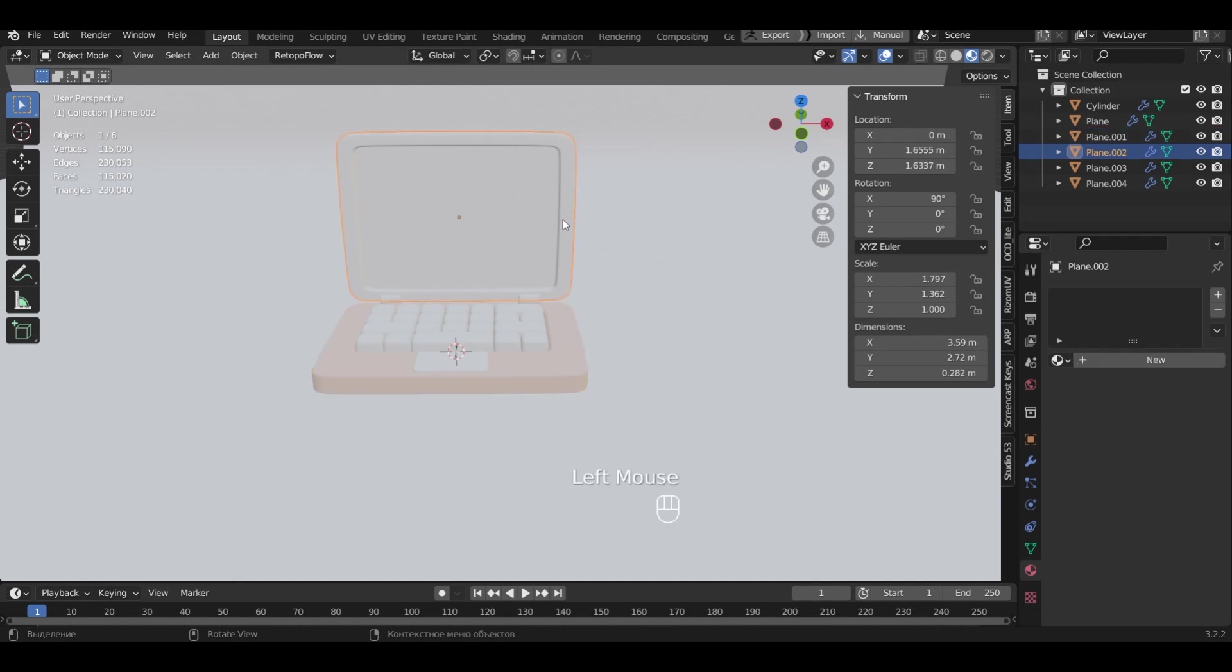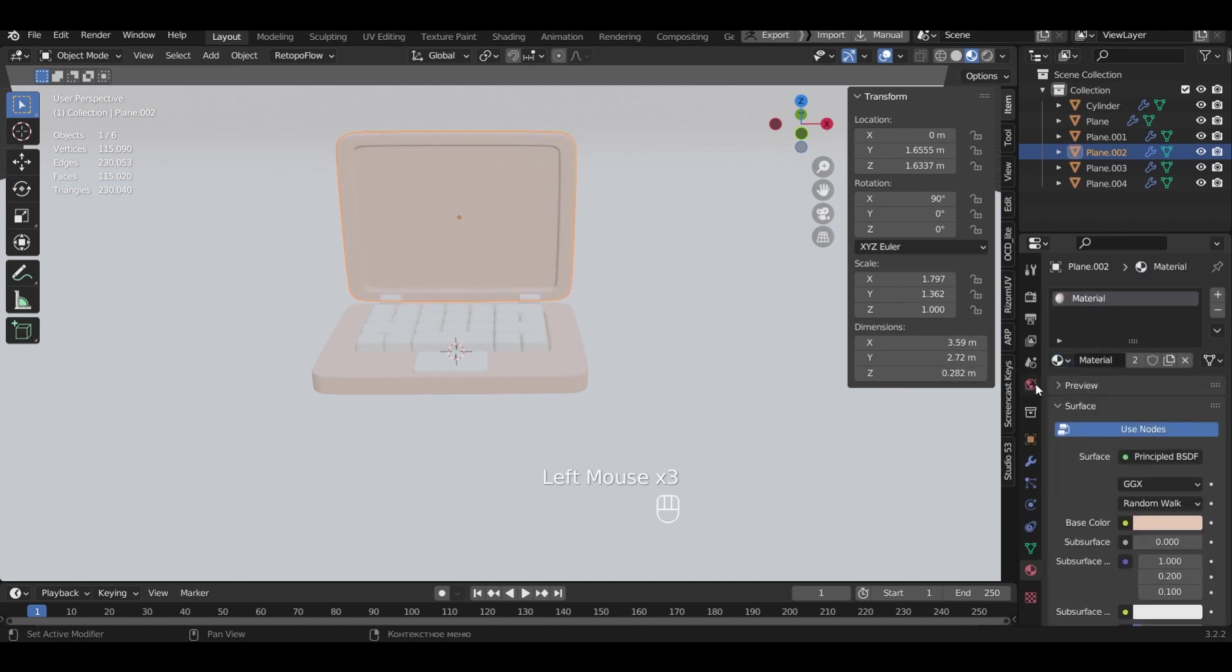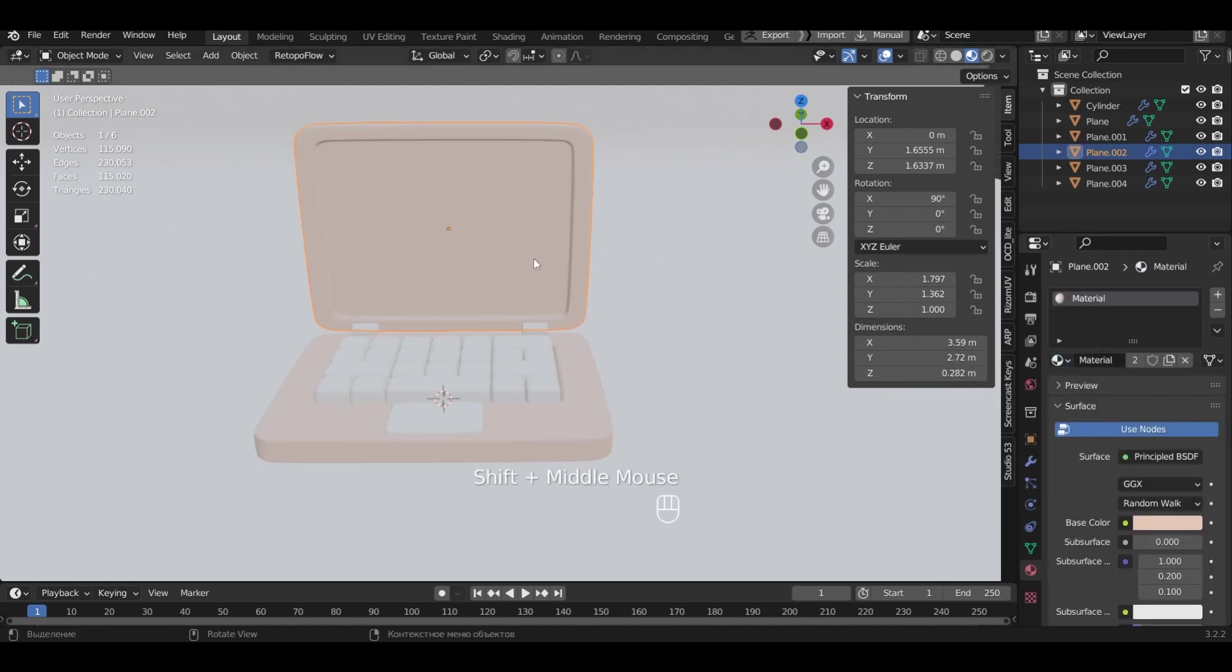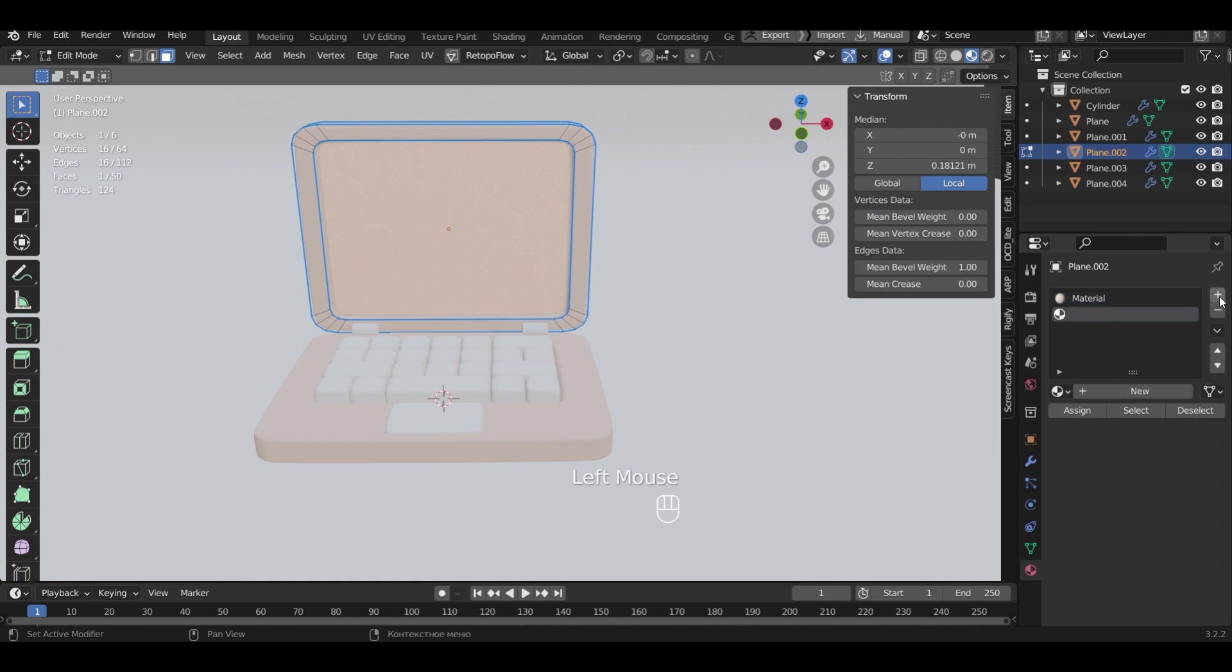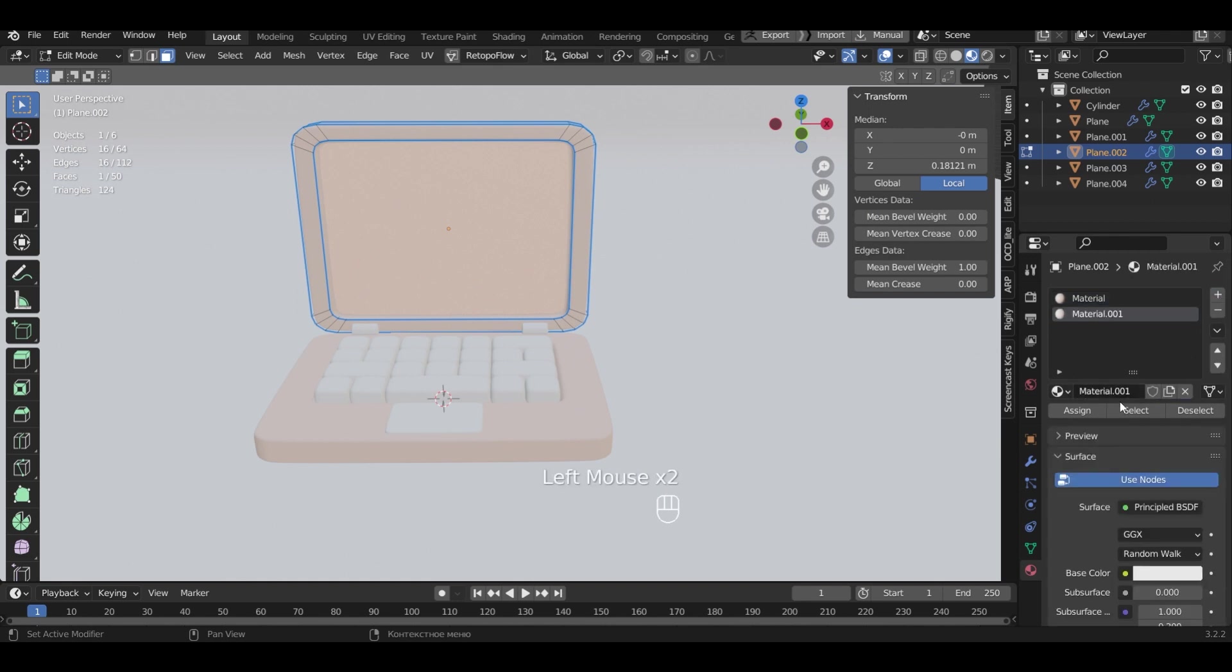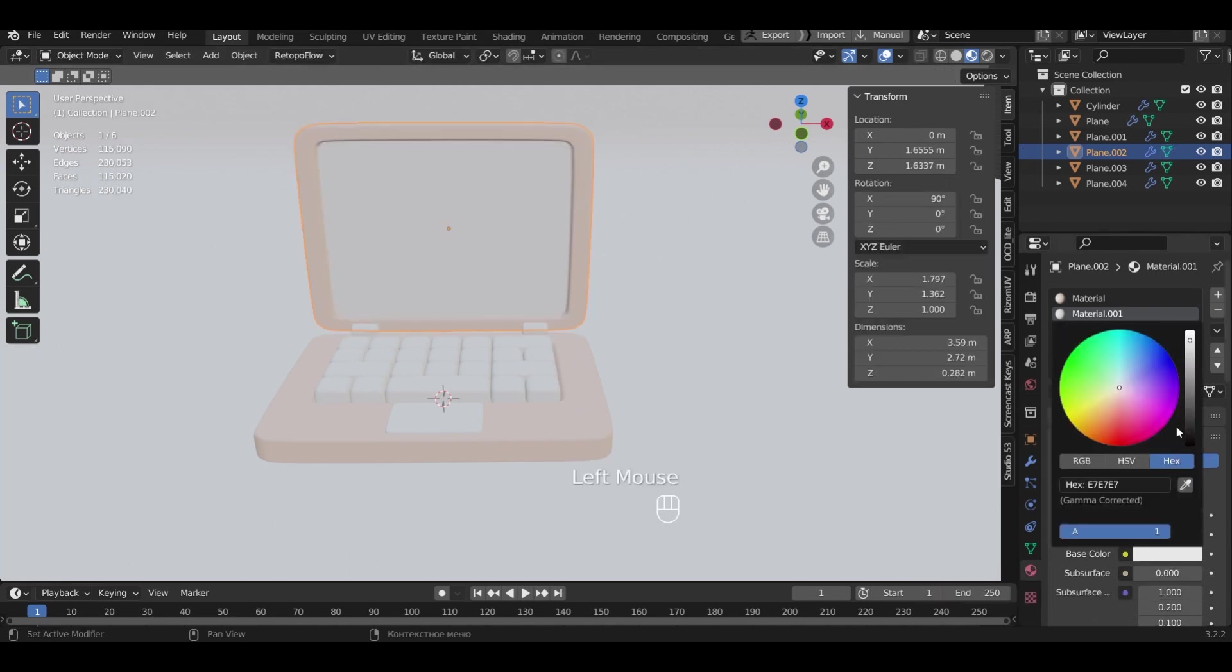I select the monitor and click plus and choose the previous material from the list from the case. In edit mode we will select the inner face. Add a new material to it. Press assign and select the black color for the screen.